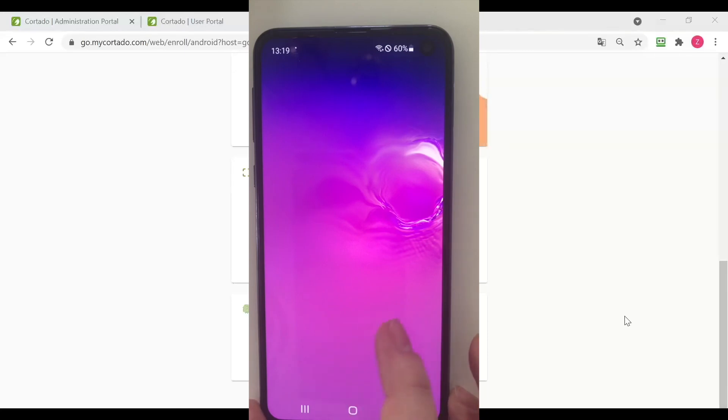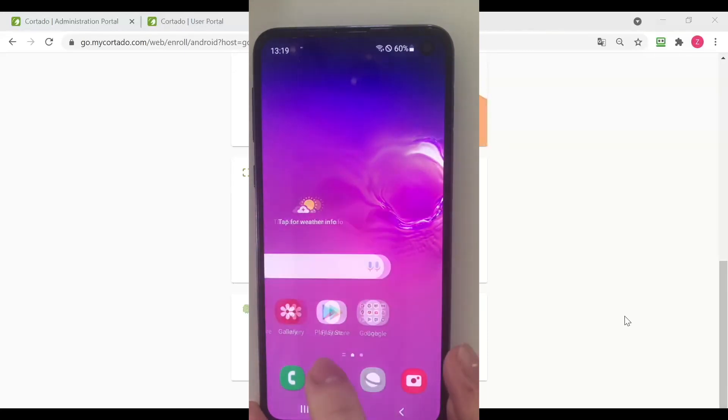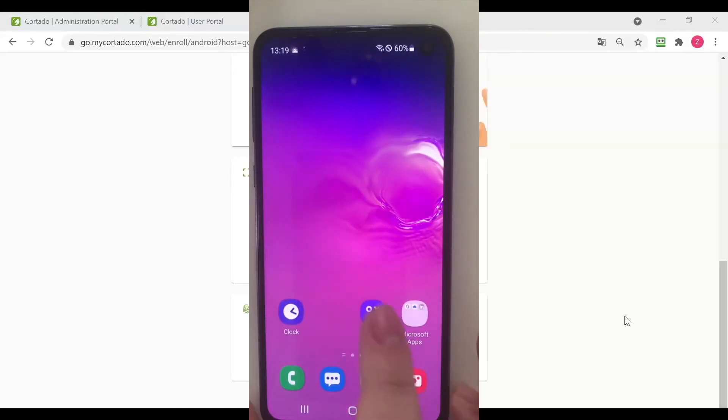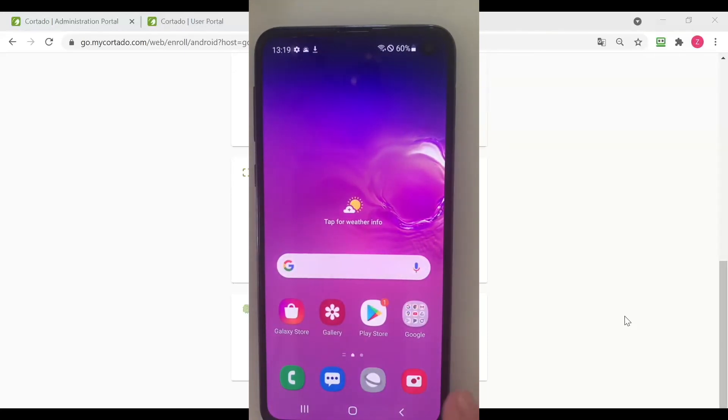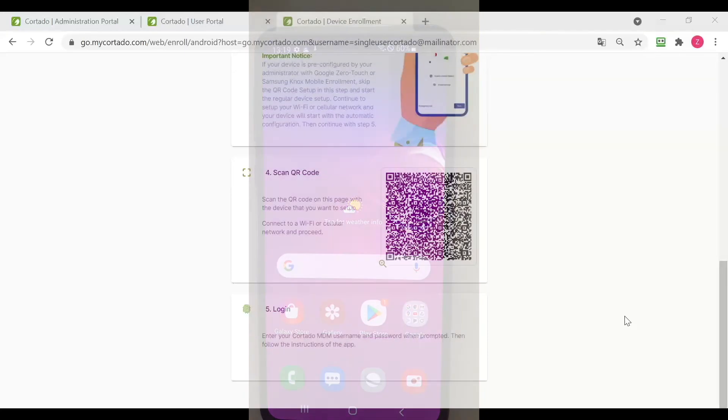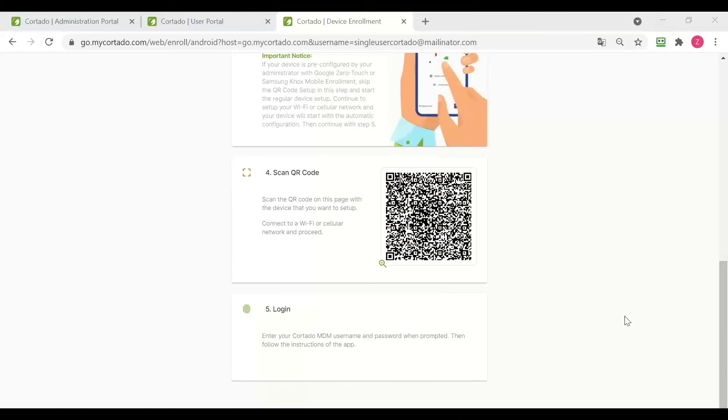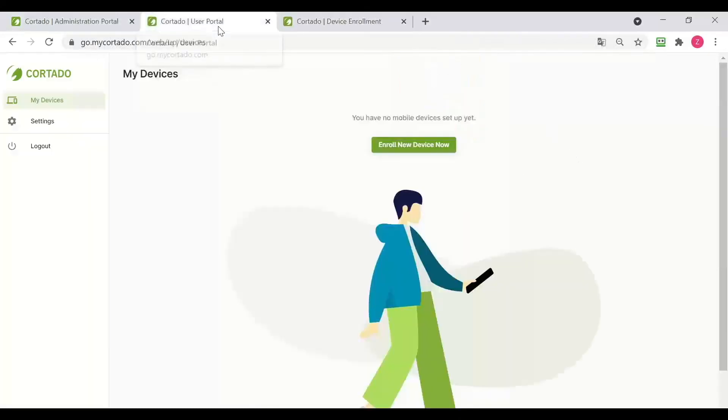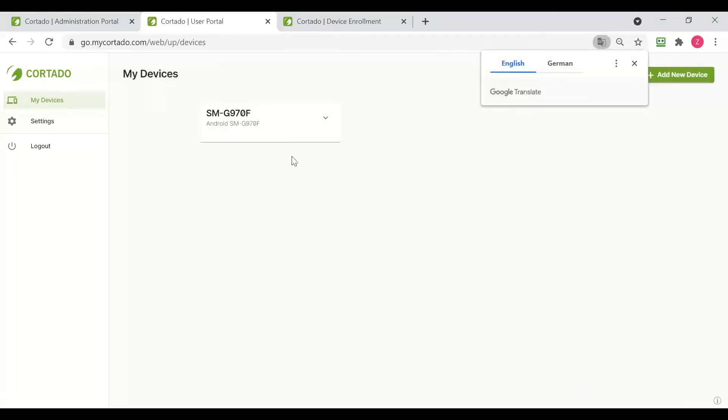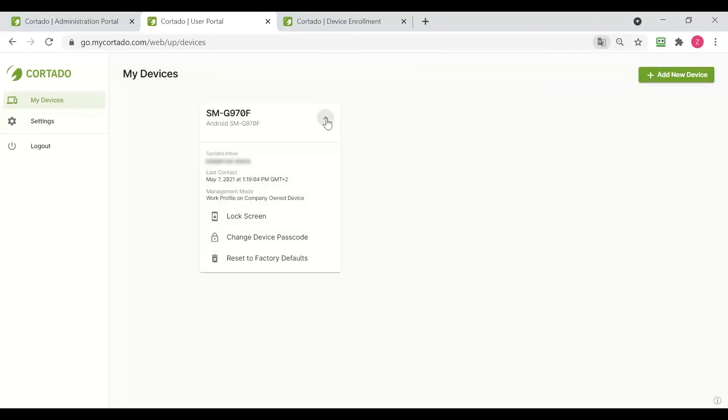And here is our device. Now let's have a look at our user portal. We can see our device right here. It's an Android device. We can see the enrollment, the management mode, the enrollment type.